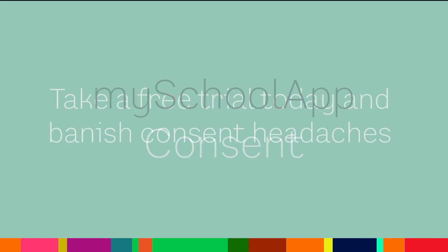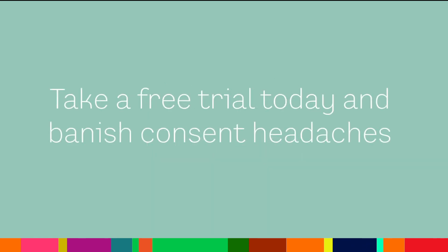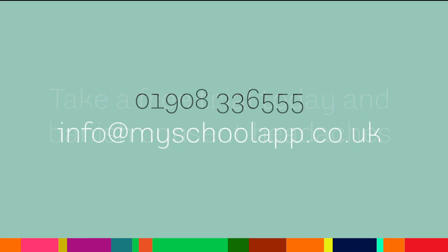My School App Consent. Easy, paperless, and less headaches. Contact us today if you'd like to see an online demonstration.